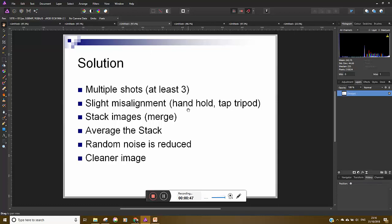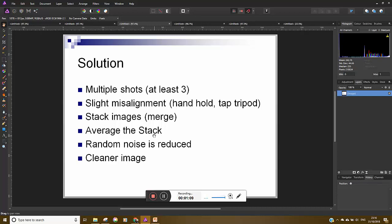Now with handheld you're going to get a slight misalignment which is good because when you combine the images this is what will actually reduce the noise in the photo. If you're on a tripod you can just give it a little tap between shots. And what we'll do is stack these images or merge them together and by doing this we're going to actually reduce the noise in the photo. This will lead to a cleaner image.